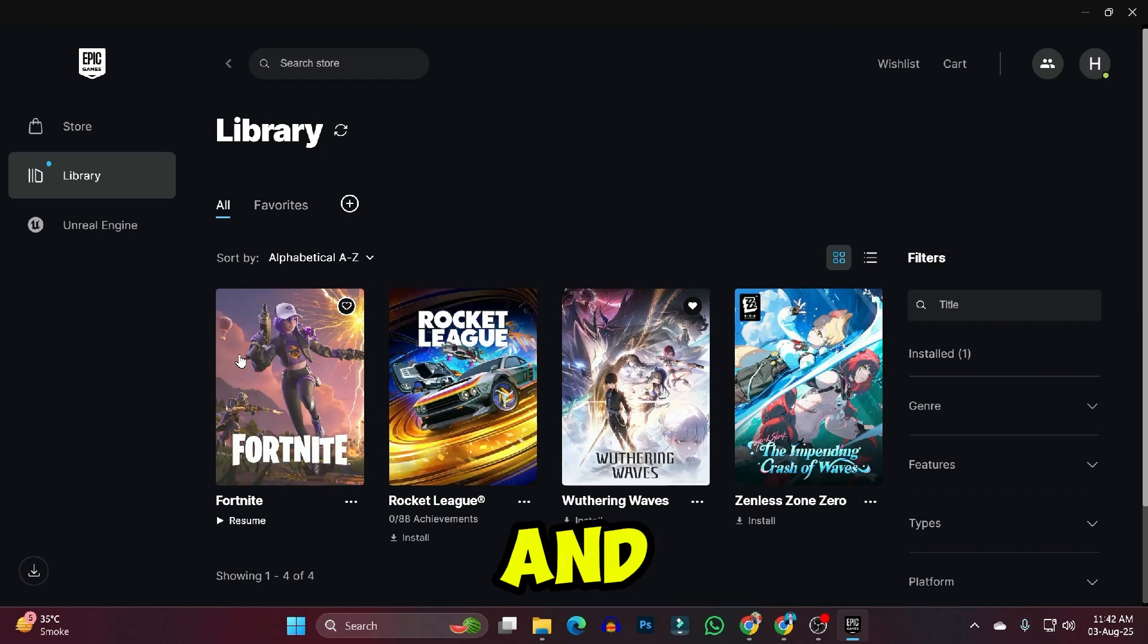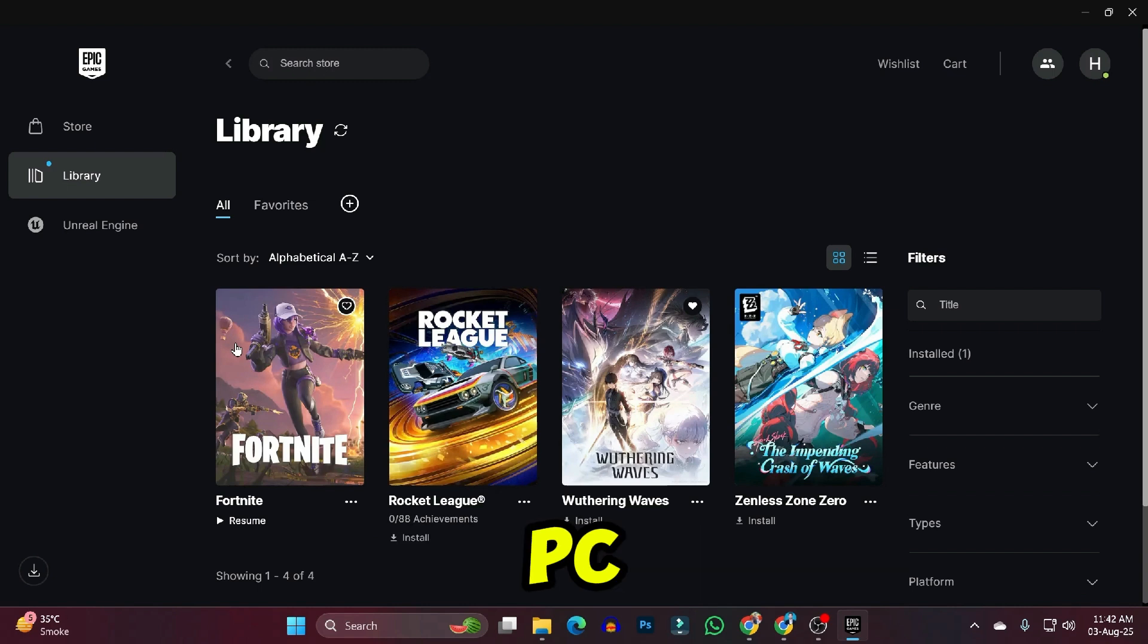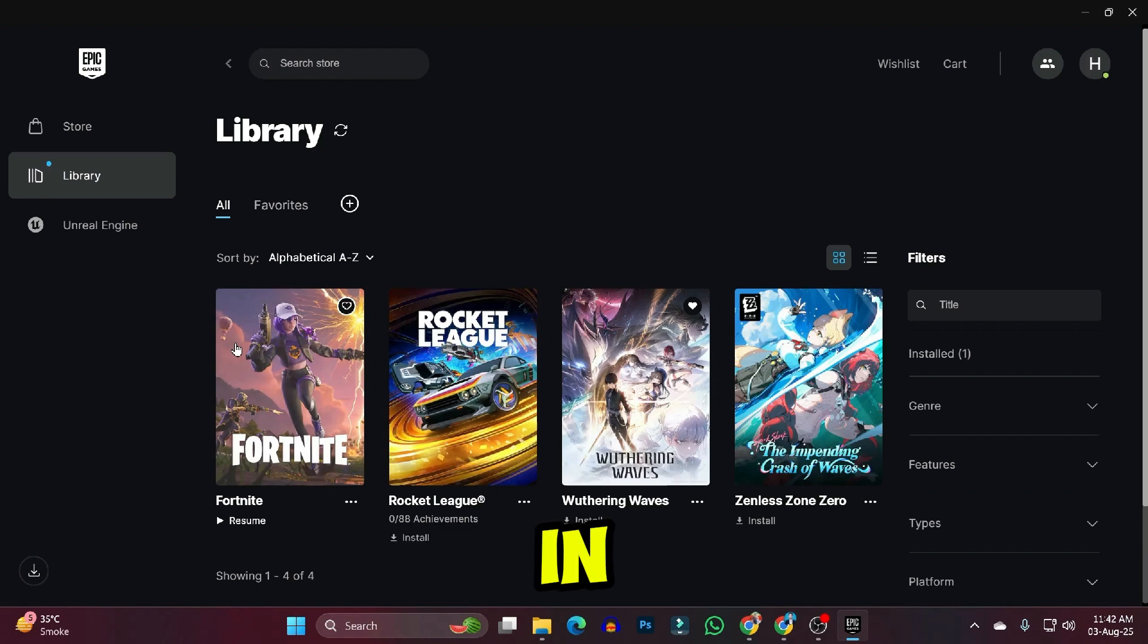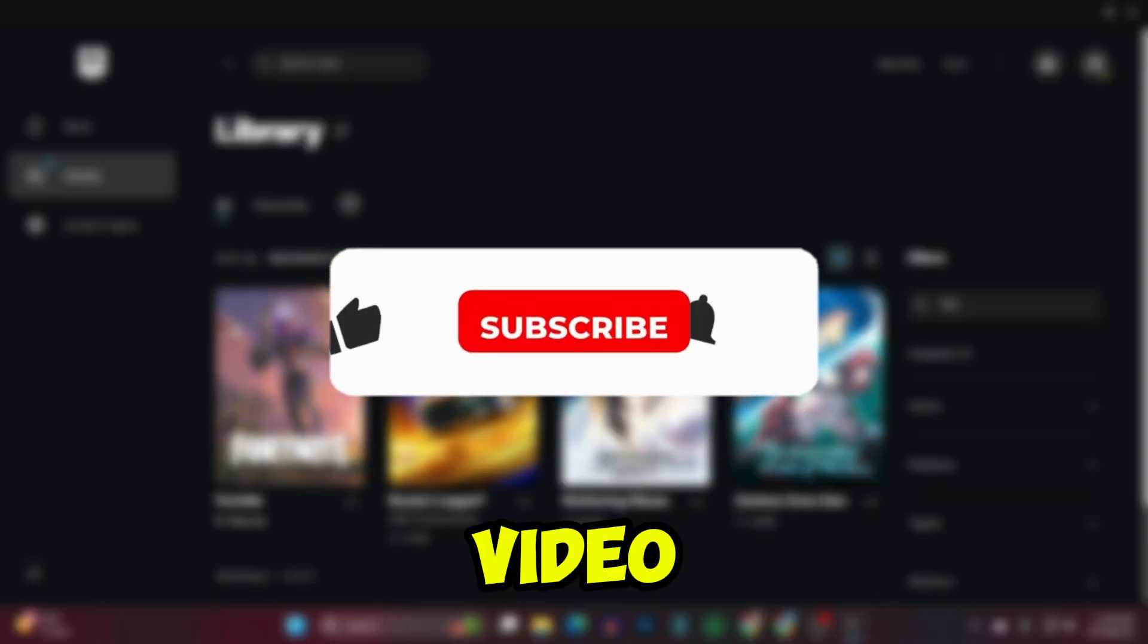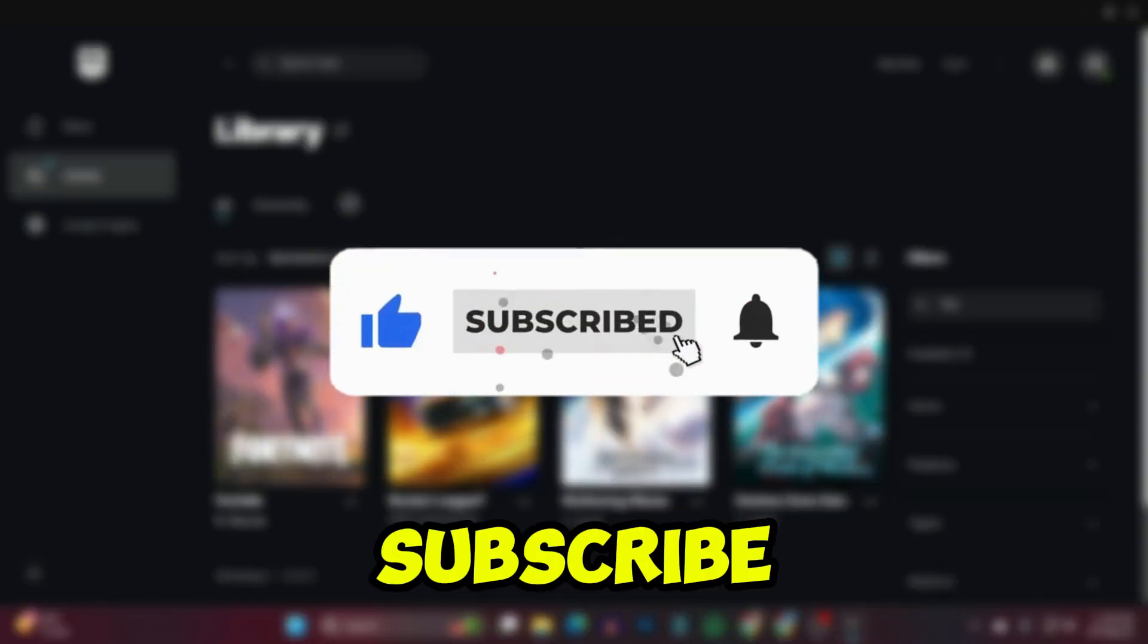So that's how you can download and install Far Cry 3 on your Windows PC or laptop in just a few easy steps. If you found this video useful, please like the video and subscribe to this channel.